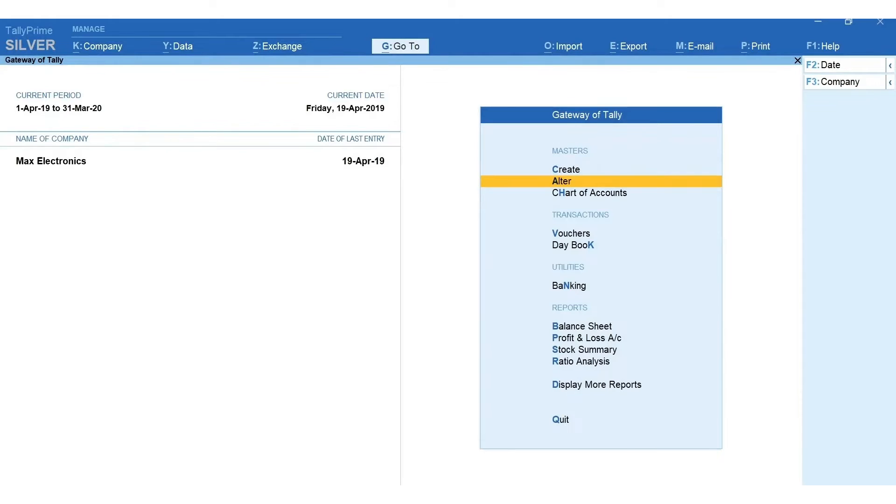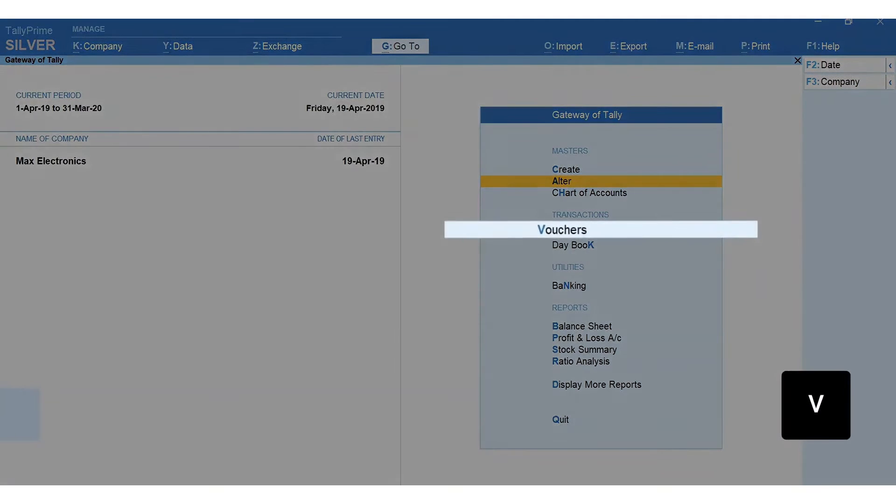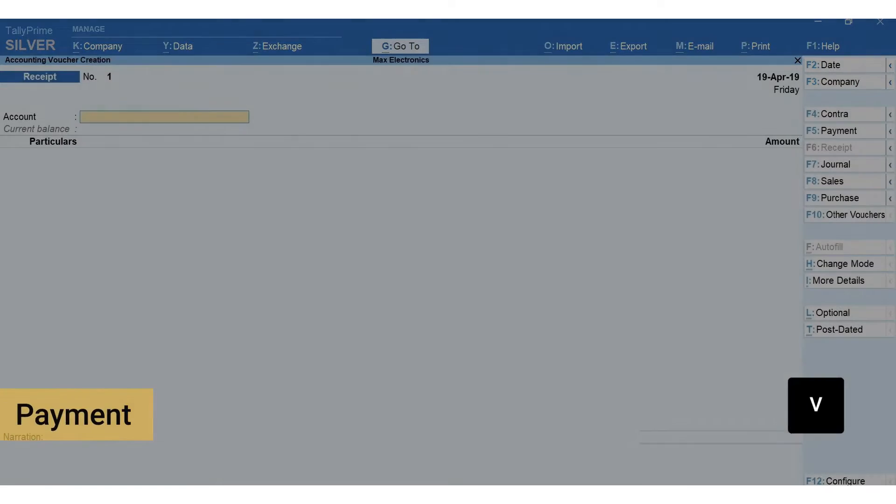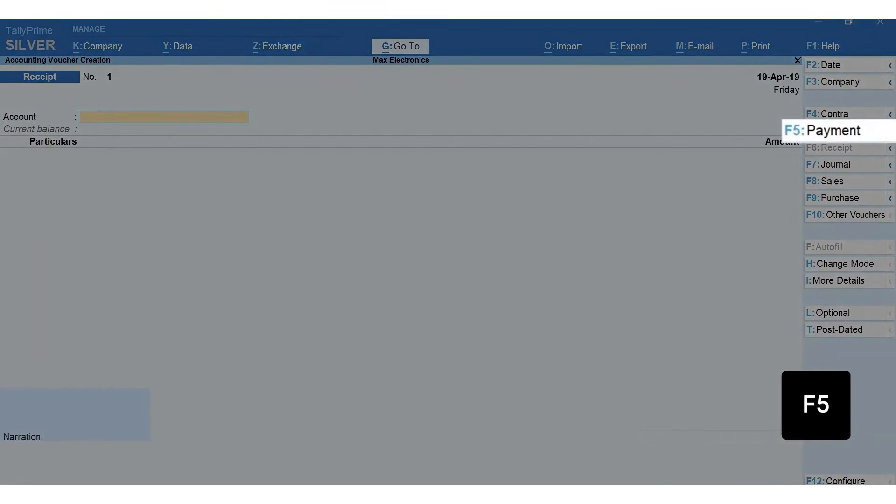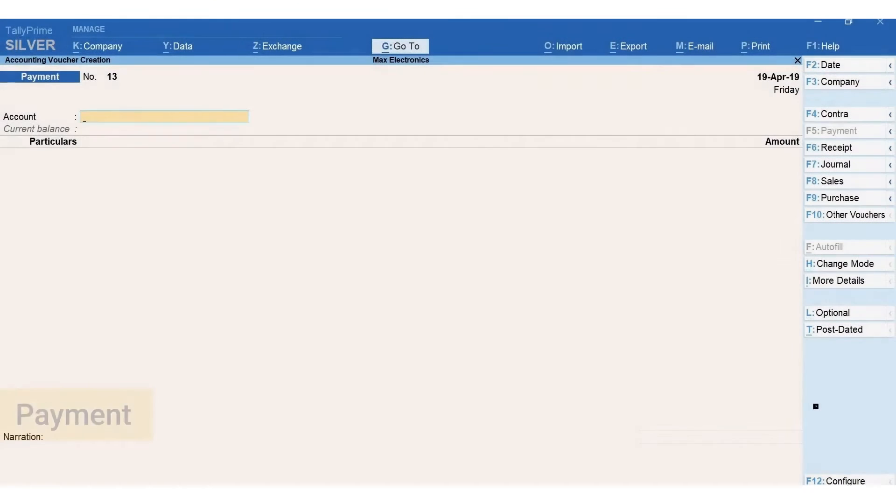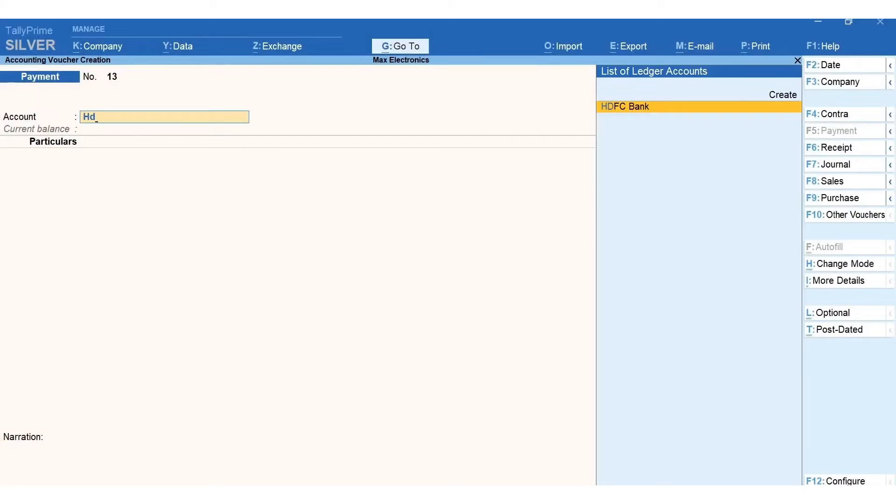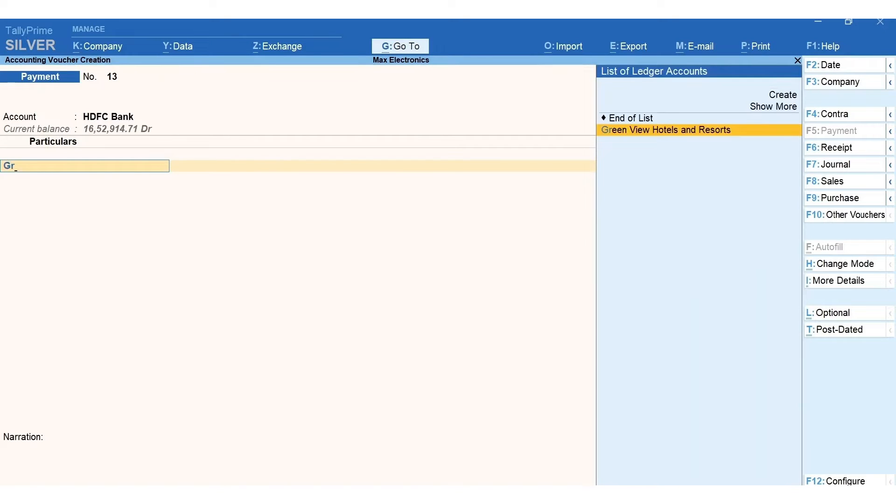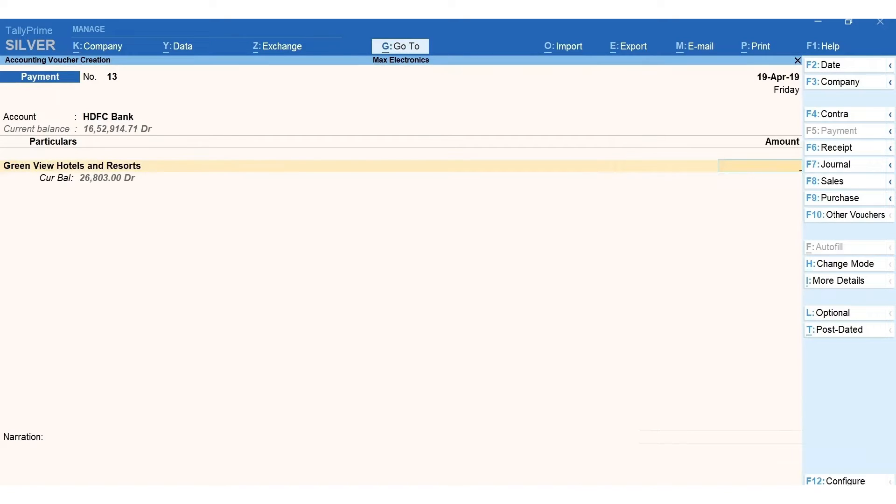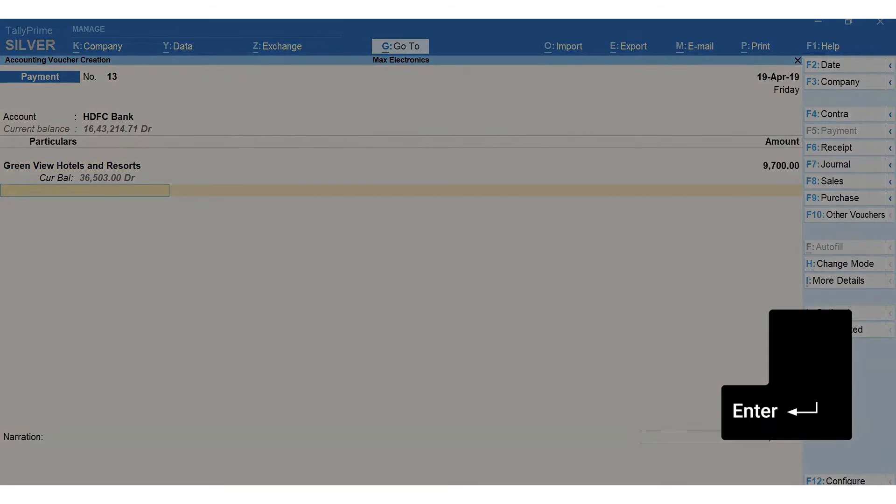Next, let's record a payment voucher and learn how to use the checkbooks. Press V for vouchers, press F5 for payments. Select the bank ledger, next select the ledger against which the payment is made, enter the amount. Press enter until you get this bank allocation screen.